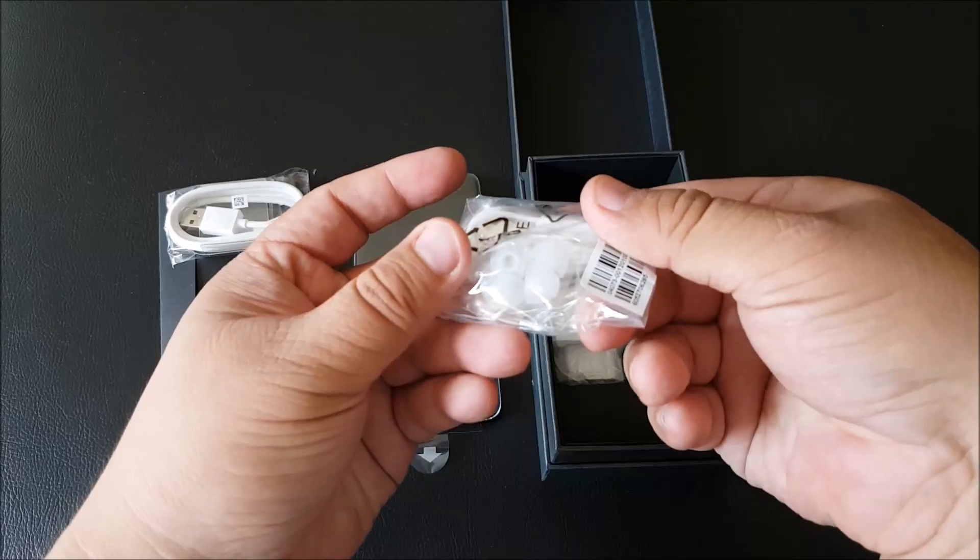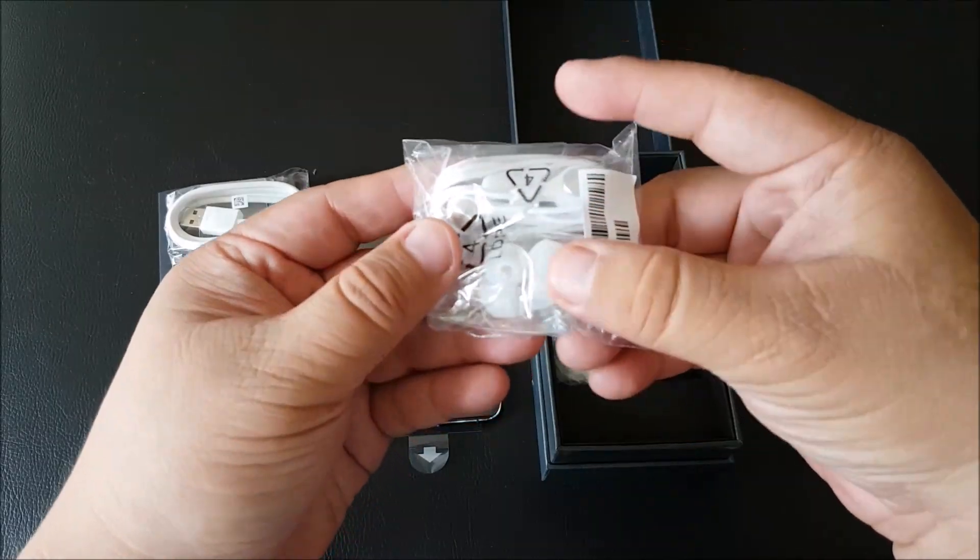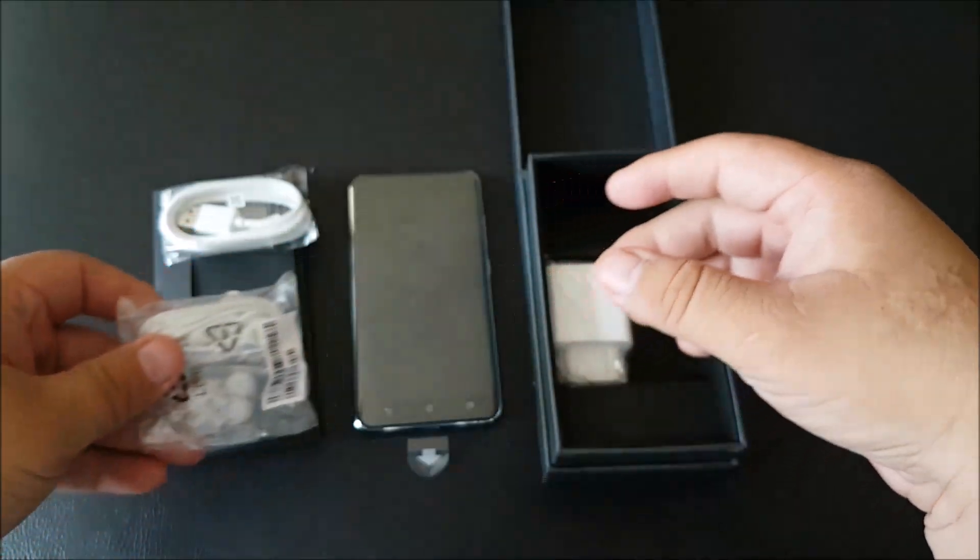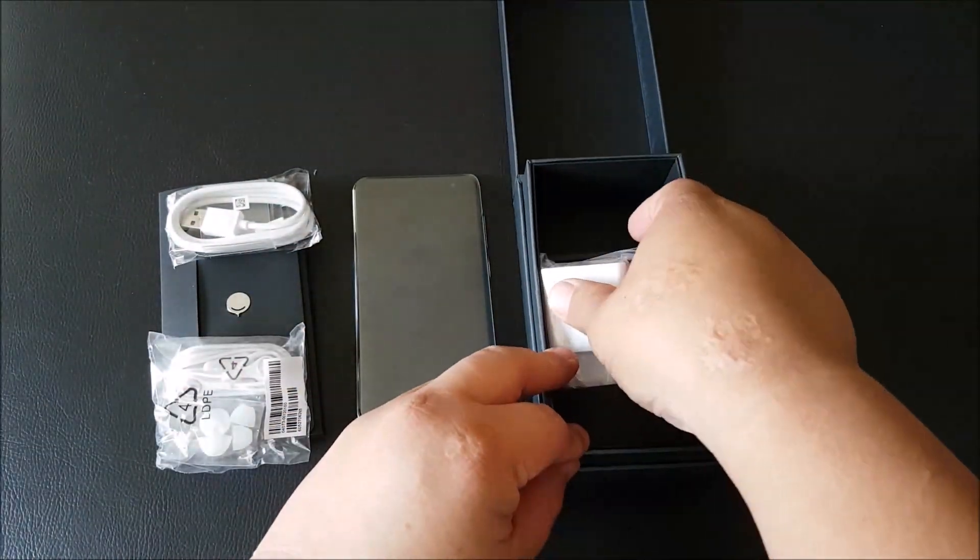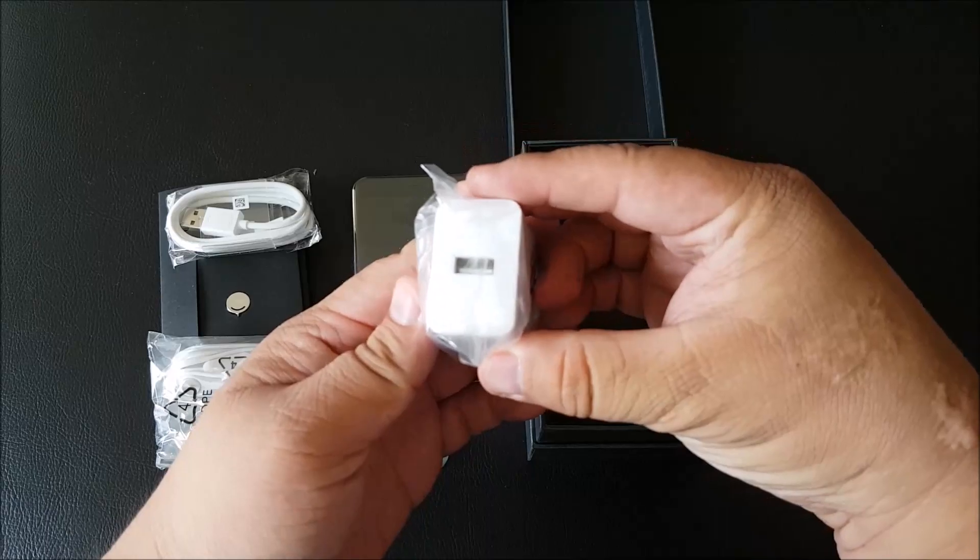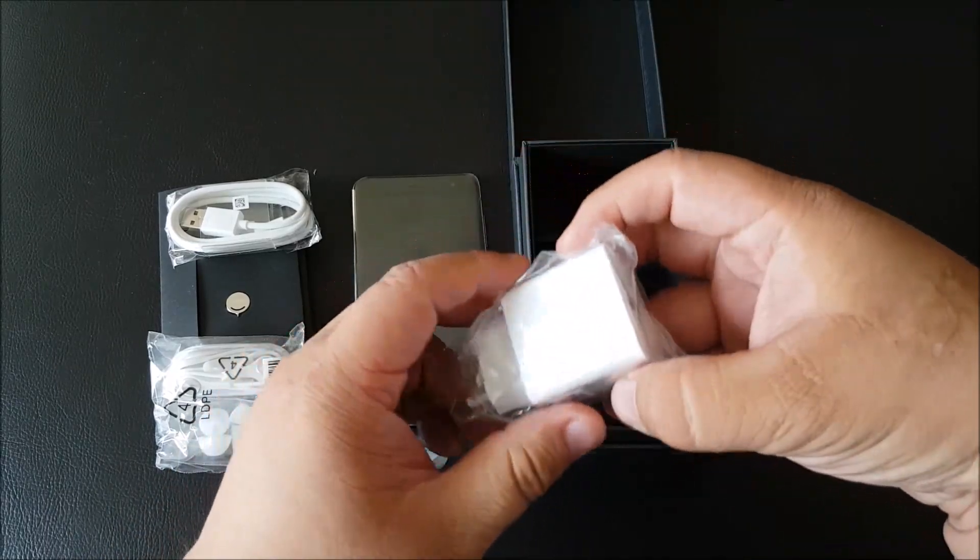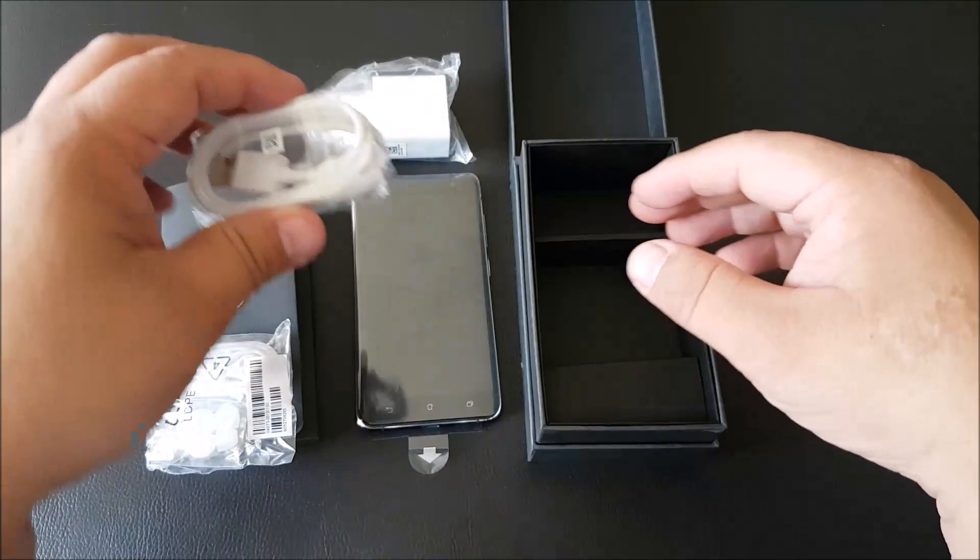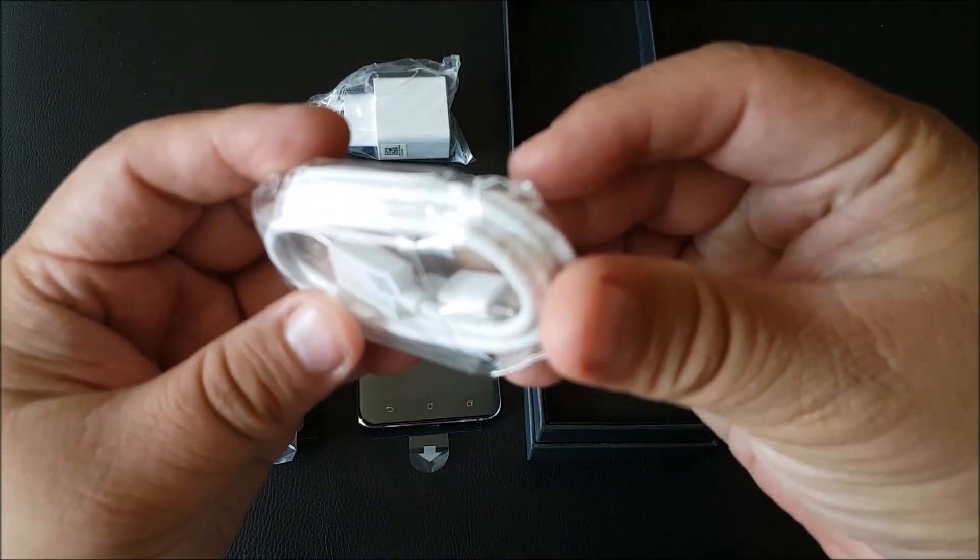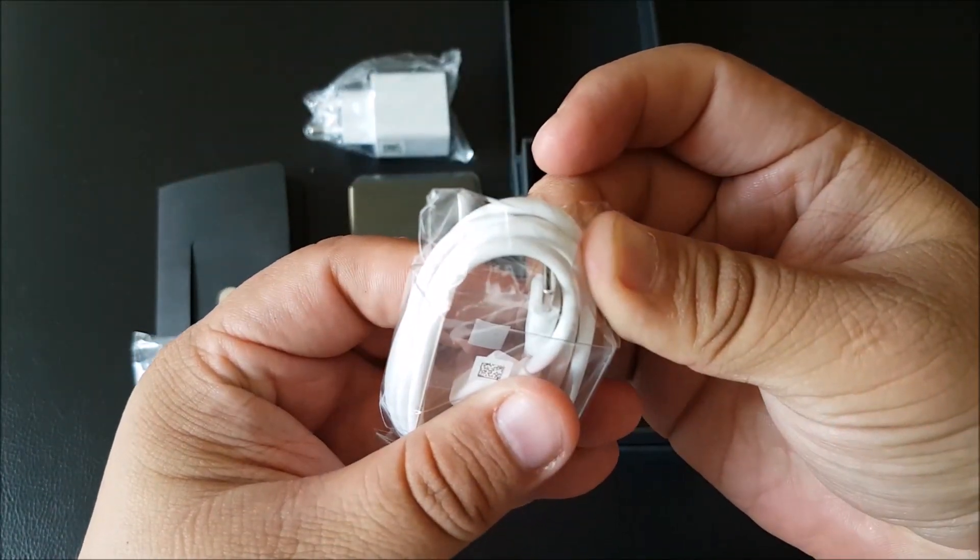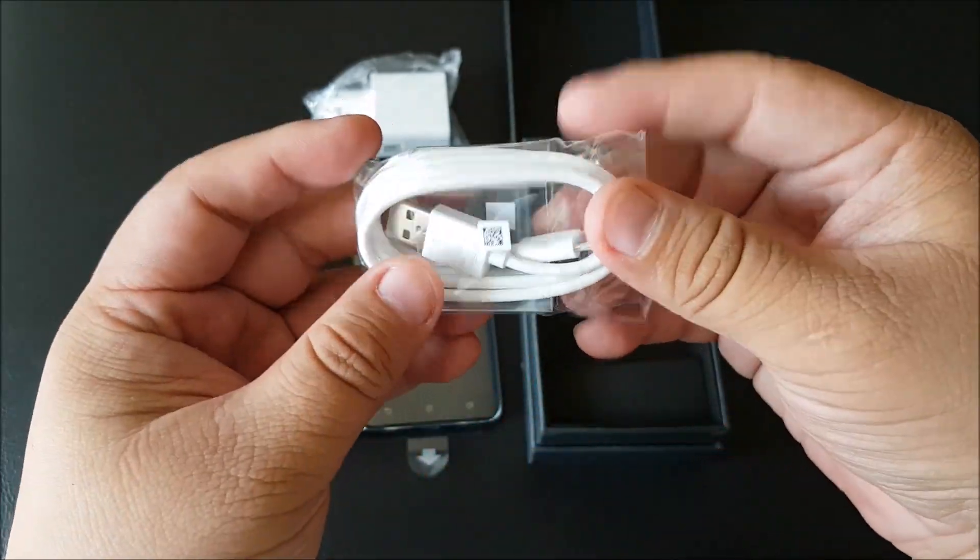There's the headset with extra earbuds, and there is the 2 pin USB charger. Now bear in mind that this is actually a USB Type C cable.